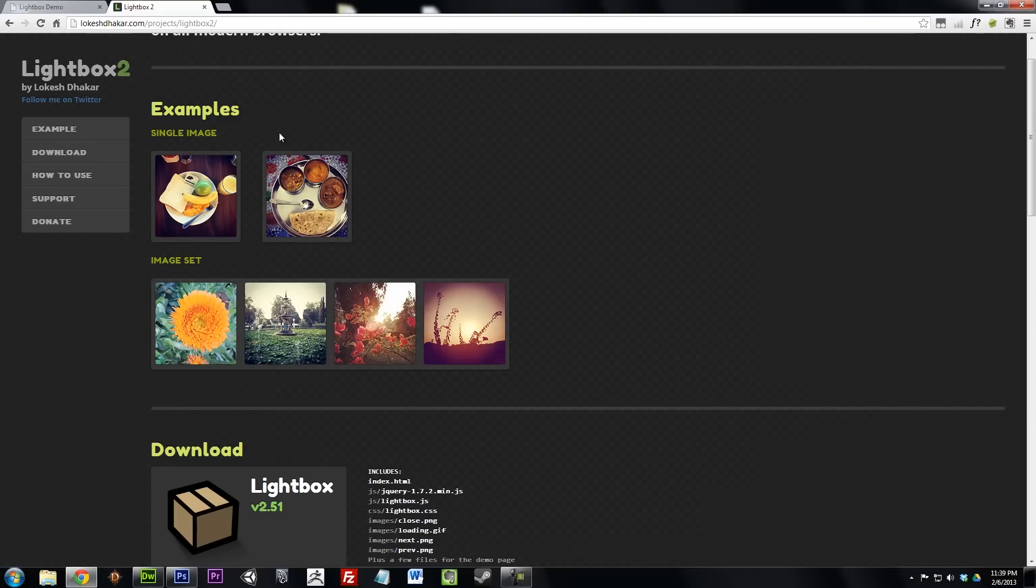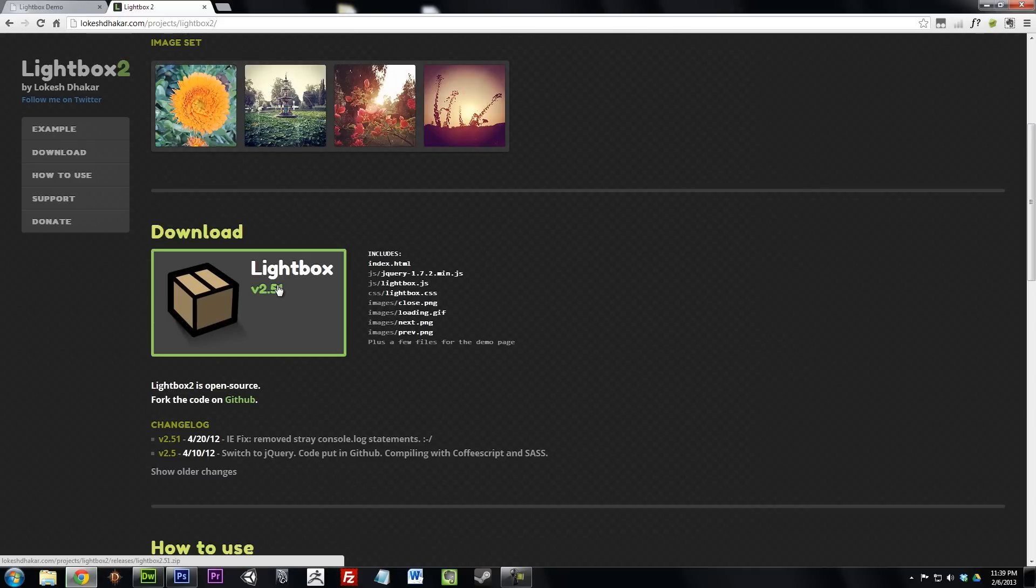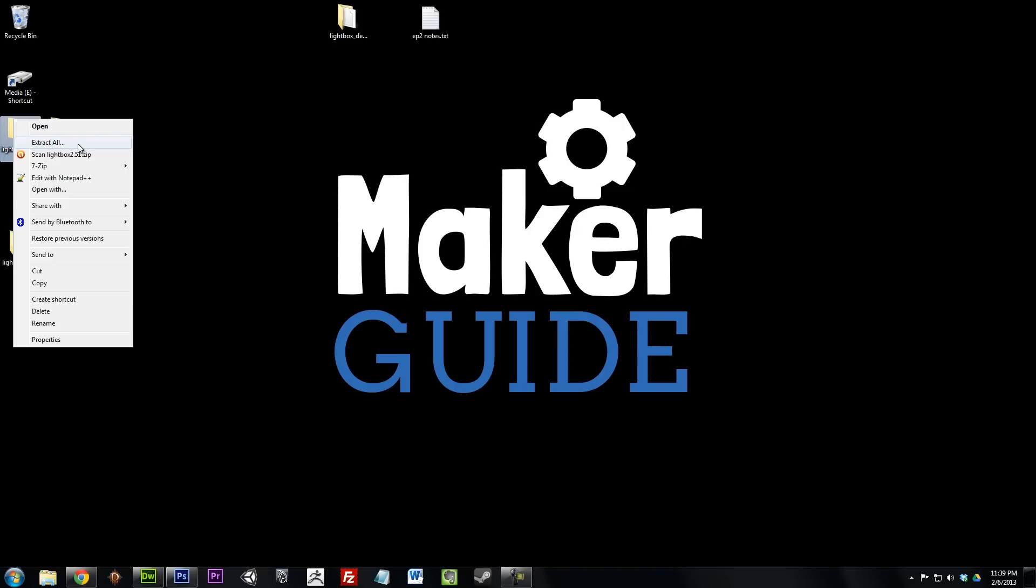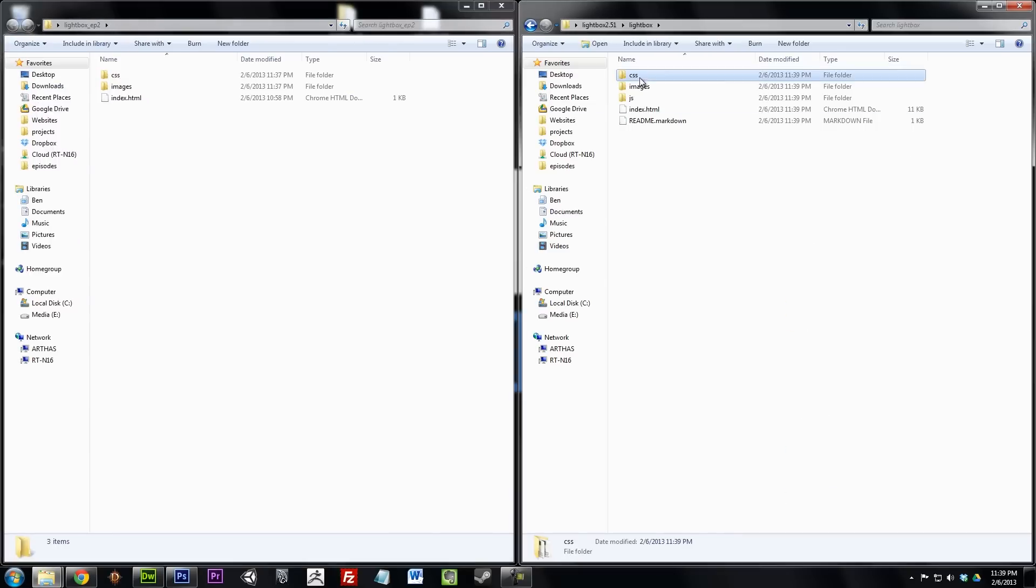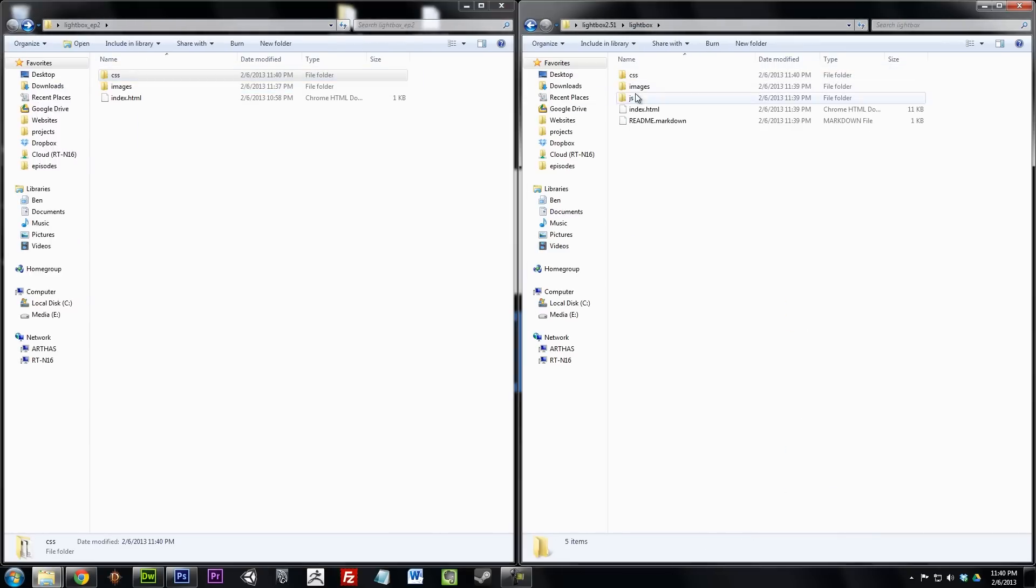So let's set up our webpage for Lightbox. Download and unzip Lightbox. Move the extracted files into the root of your website.